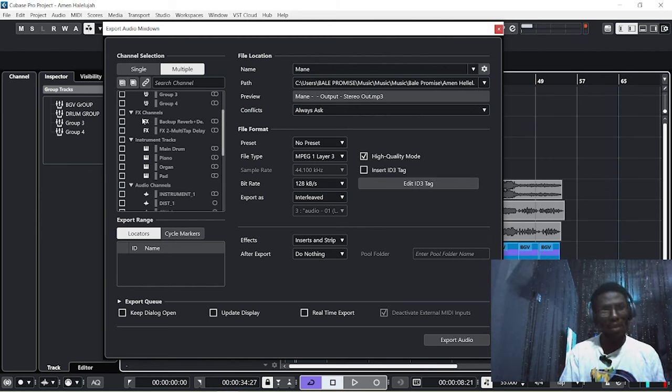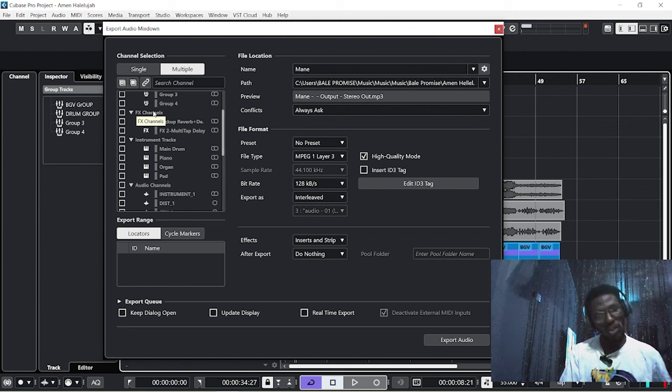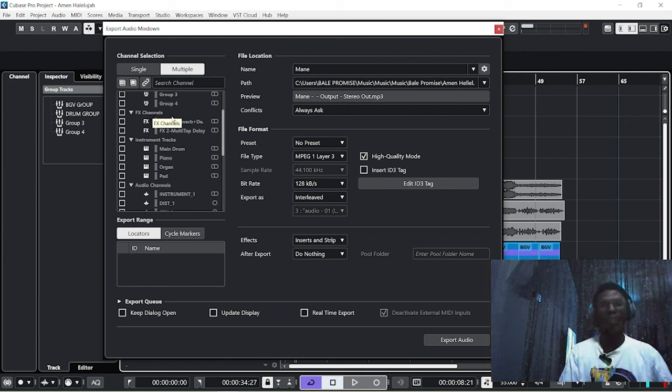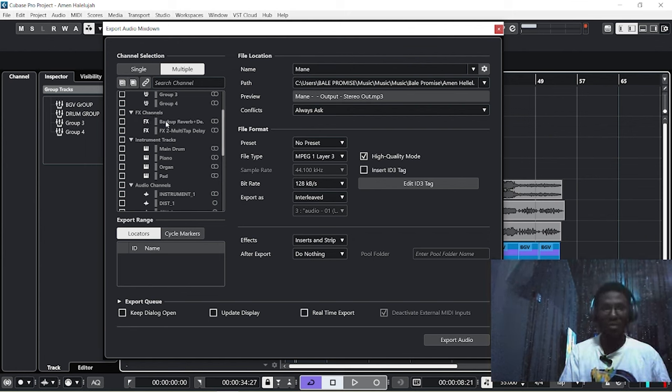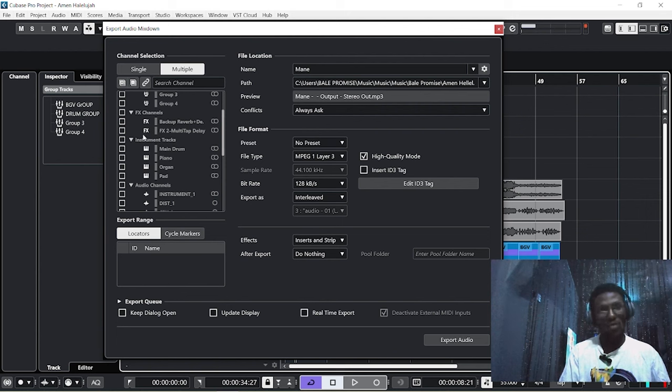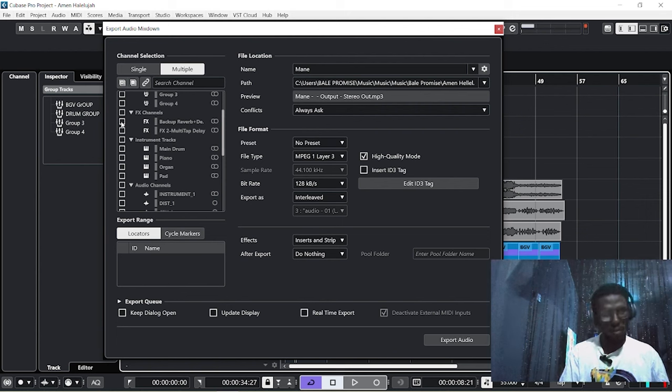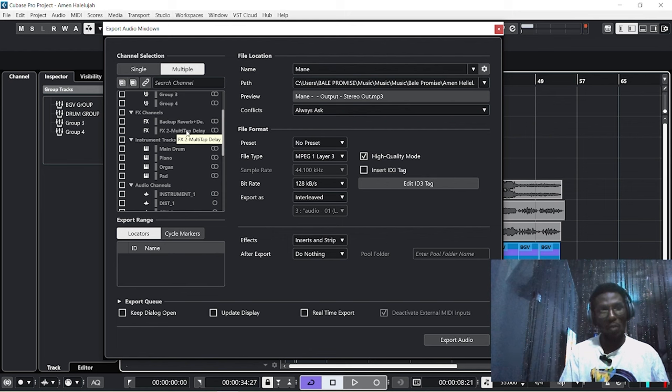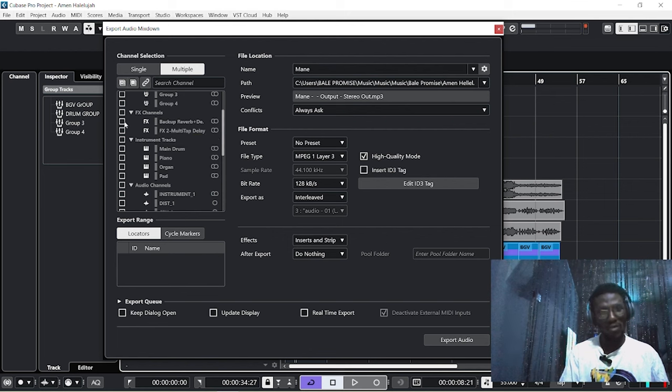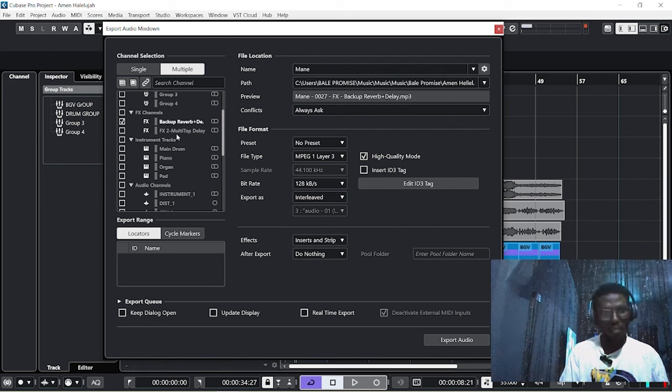The next thing I'm going to check is we have our effects channels. Whatever effect you have done will be on this part, so all you need to do is tick the particular effects you want to export. Since I'm working with this, I'm going to take this reverb, this backup reverb plus delay. That's two.